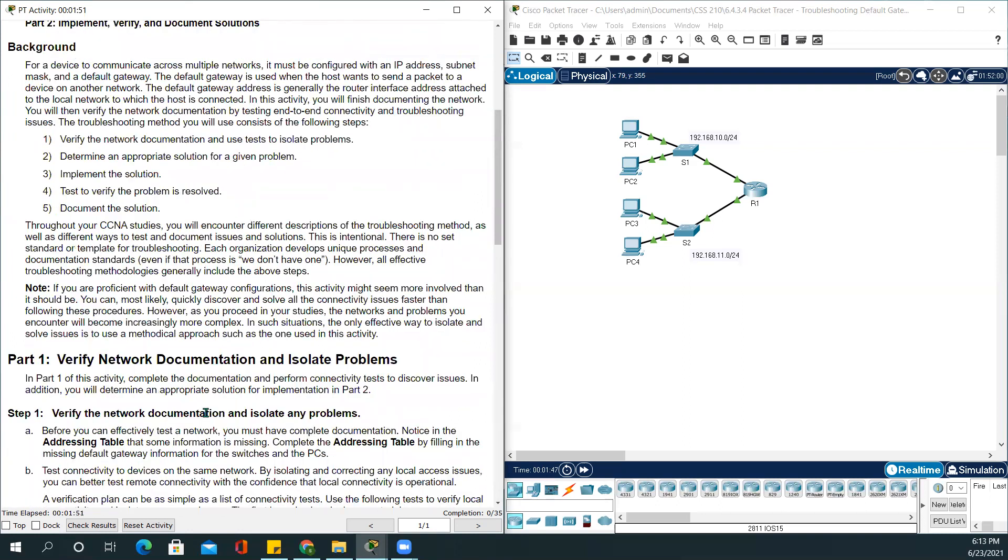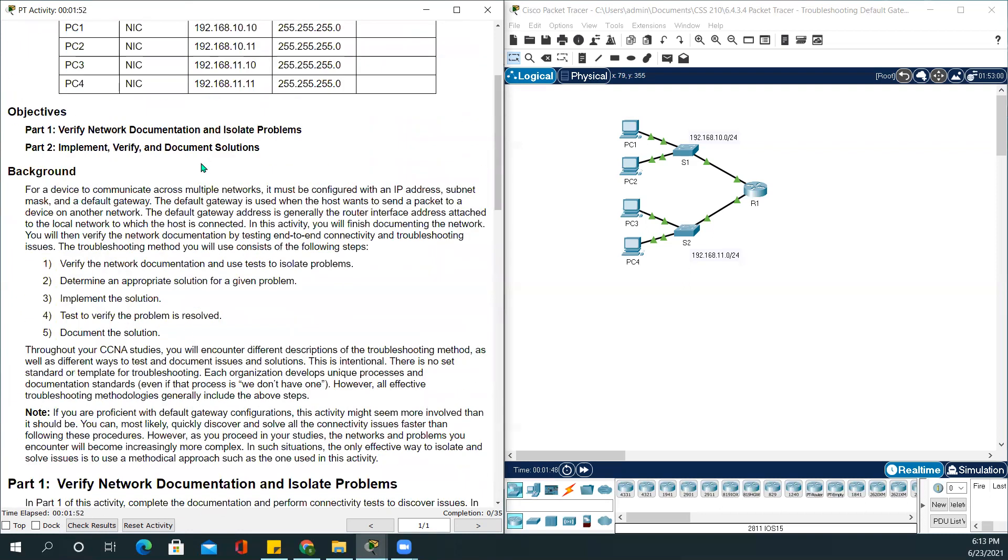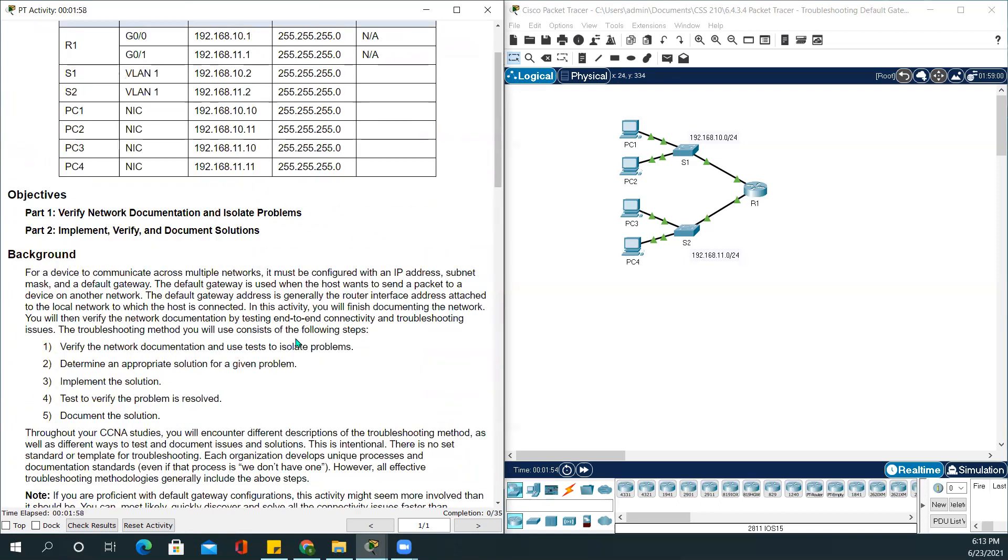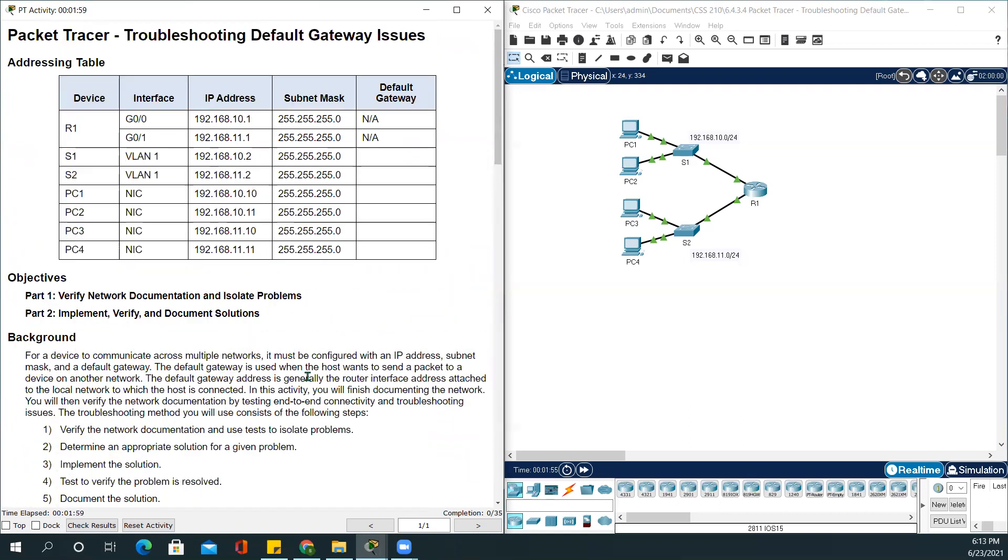I won't be reading all of this, so I will get started and do some troubleshooting of this activity. The completion rate right now is 0 out of 35. We will get started with Packet Tracer.